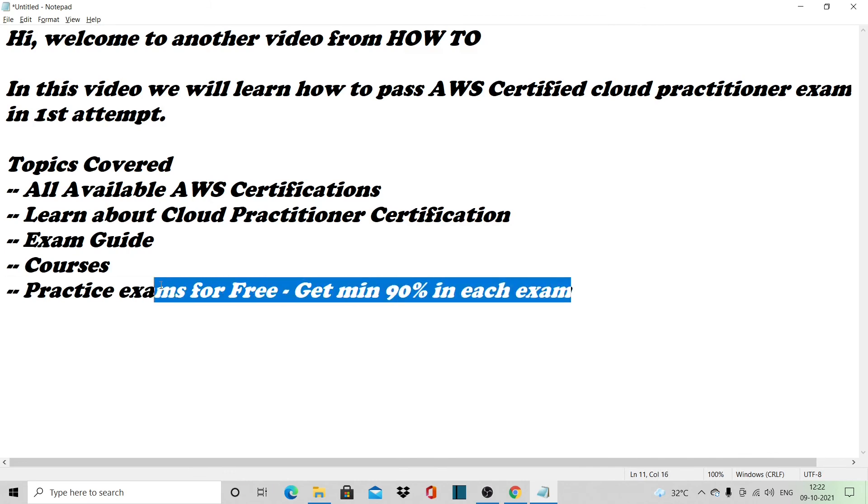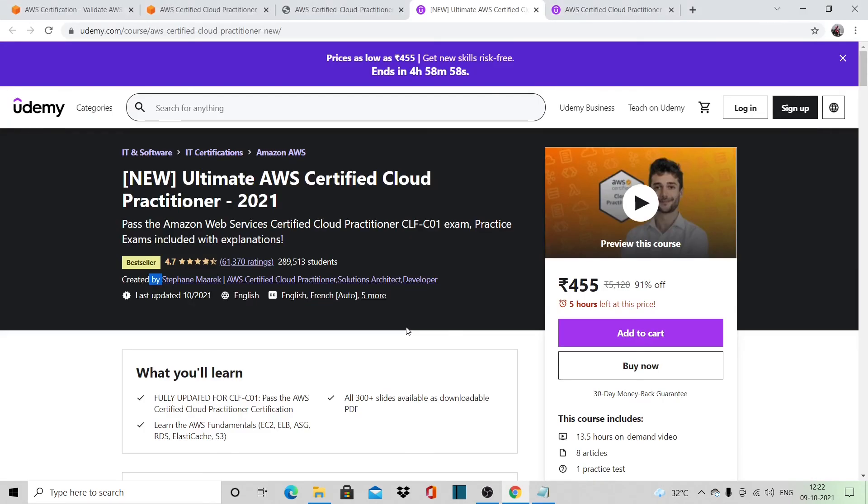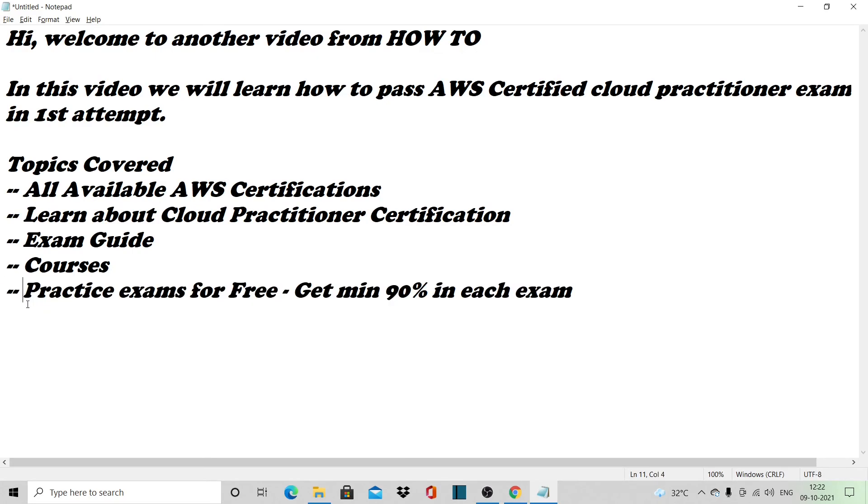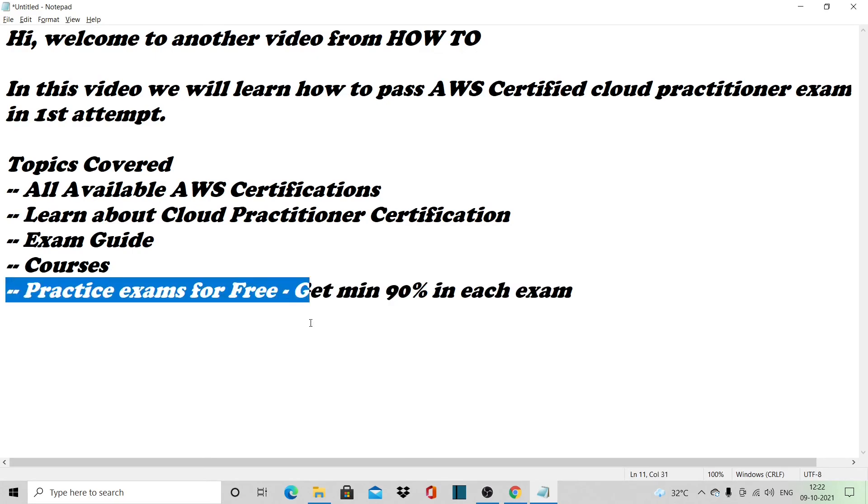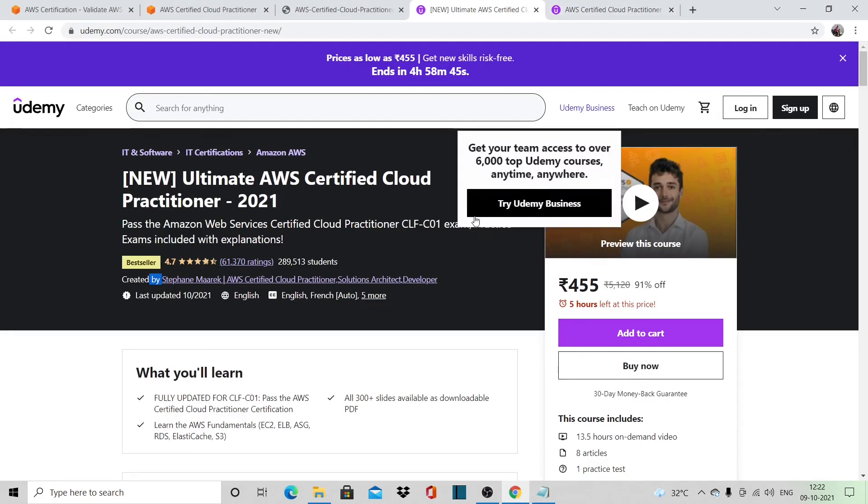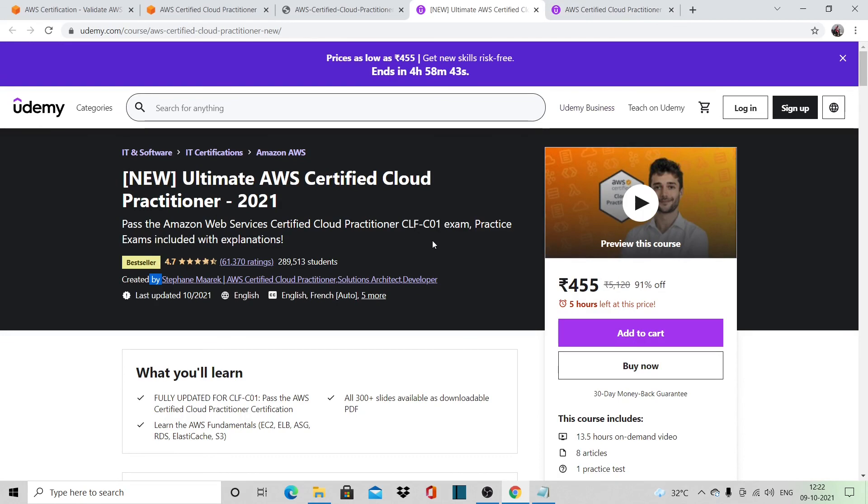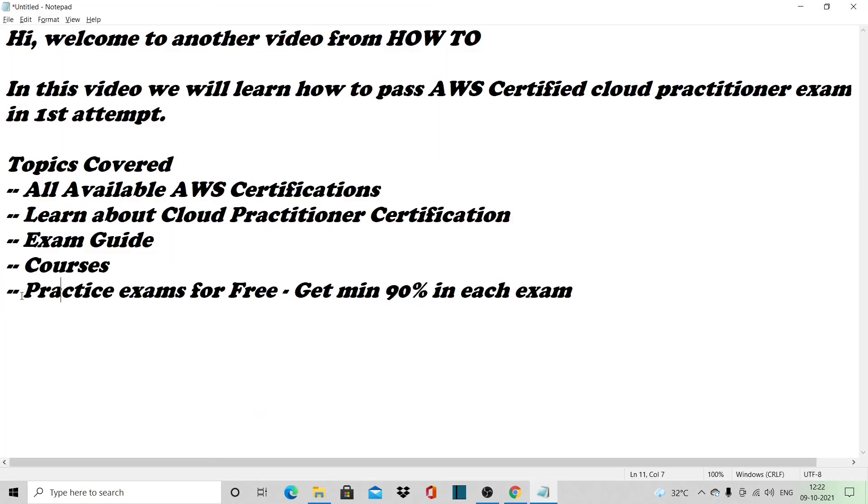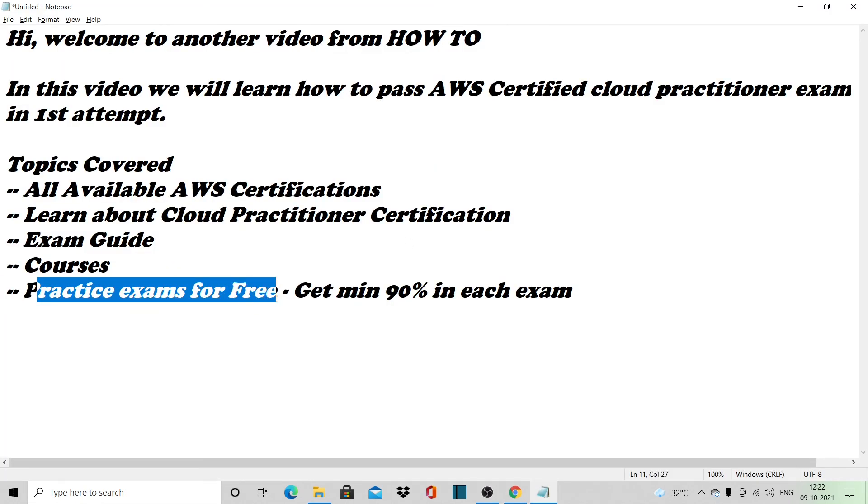For example, you attempted all six practice exams for the first time and you got 80% or say 70%. You do the course again—the Udemy course or whatever you select—repeat the course again, and then write the practice exam once again.